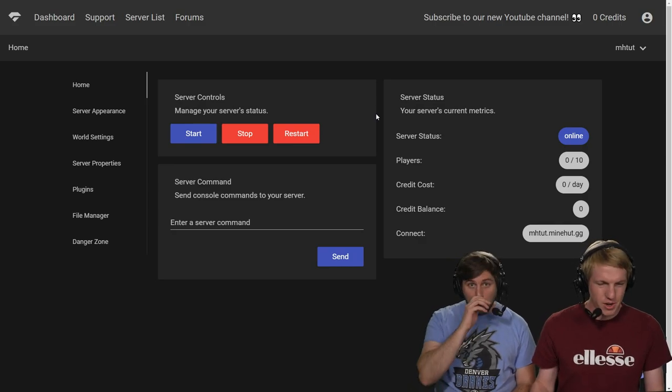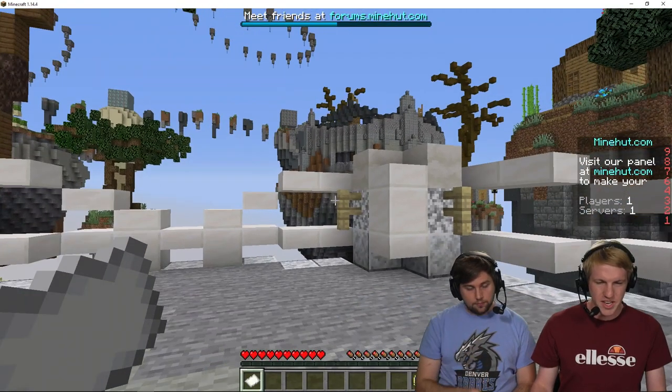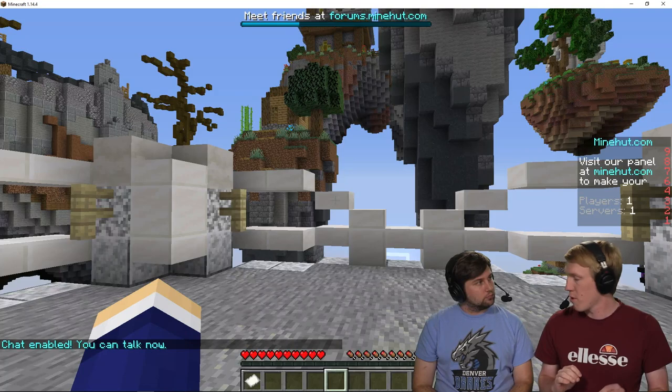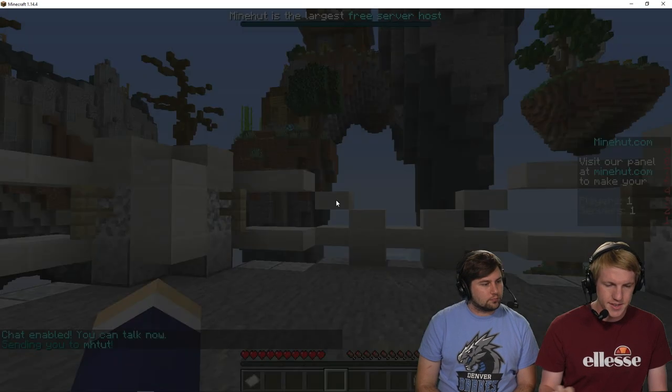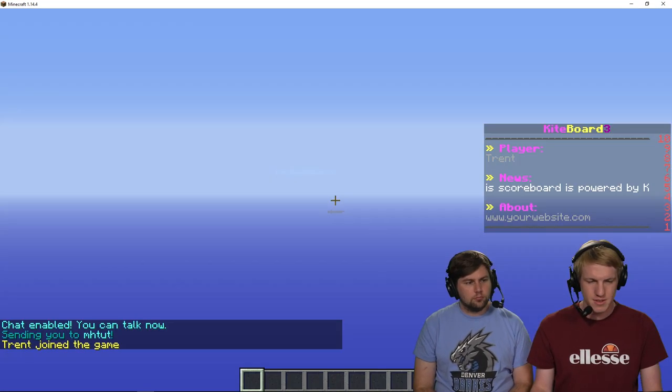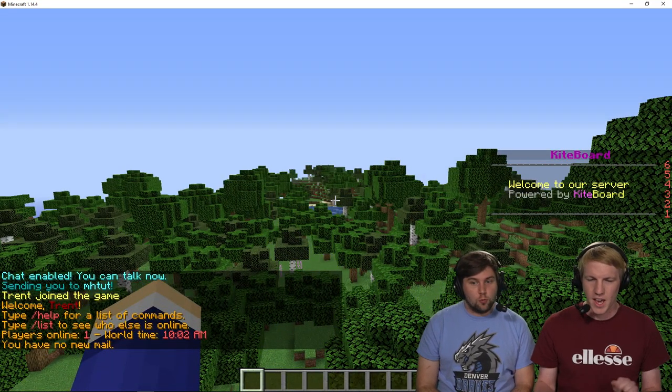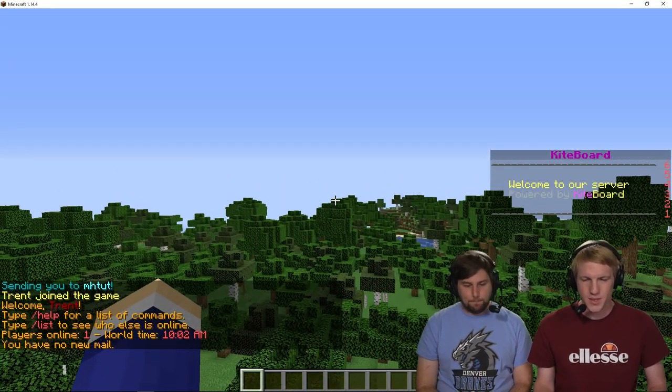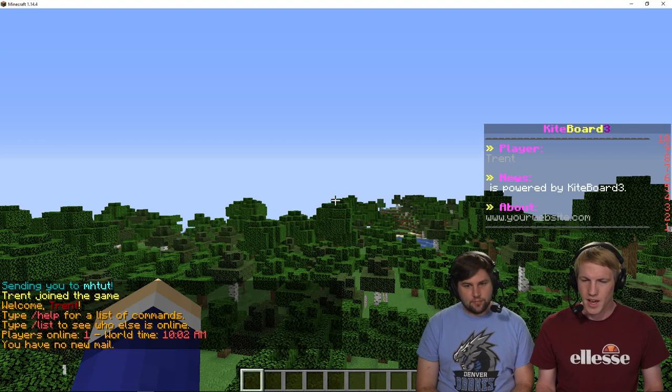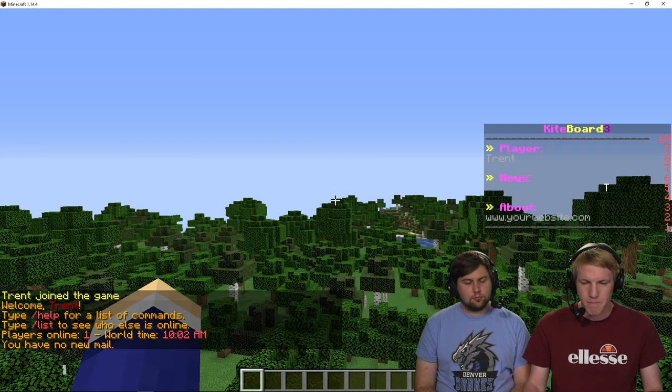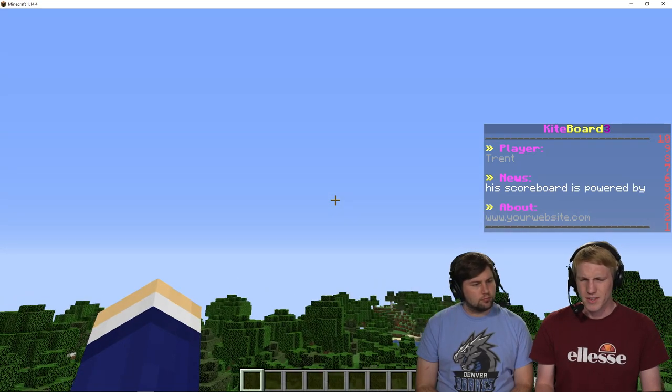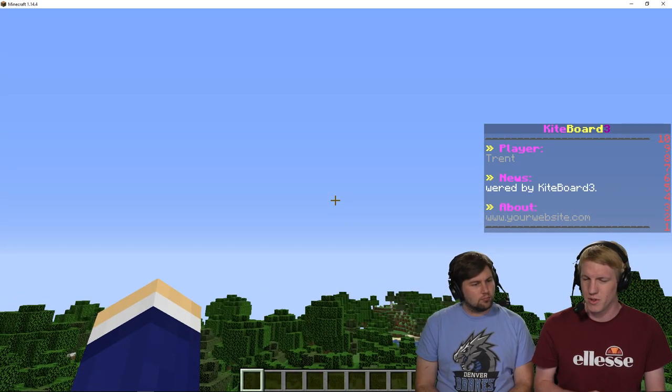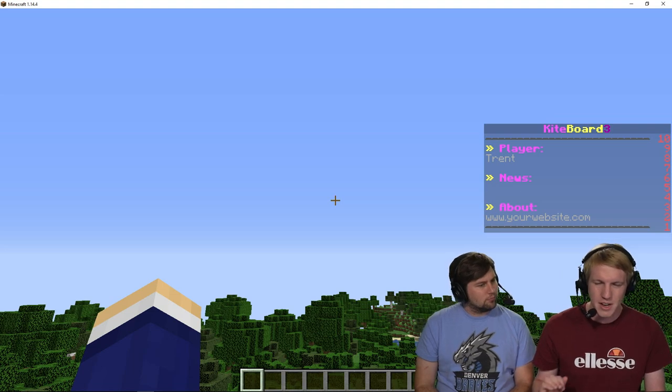Okay, so now we're going to go back in game and there should be a default scoreboard already set up. Let's check it out. We're going to see what that is and make some changes to it. Because we're better than default. There it is. Welcome to our server powered by Kiteboard. That's cool. It's powered by Kiteboard 3 player Trent, about your website dot com. Some cool scrolling stuff, actually. I really like the scrolling. That's very professional.